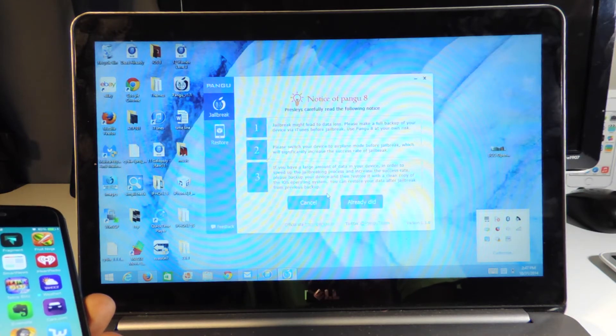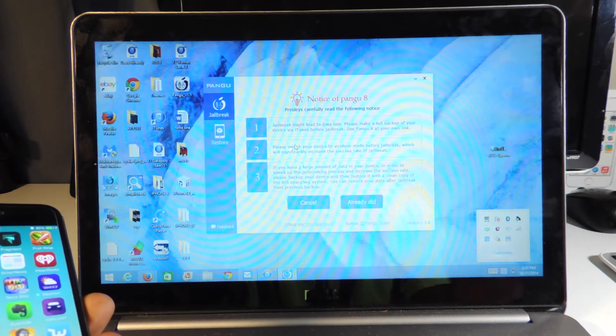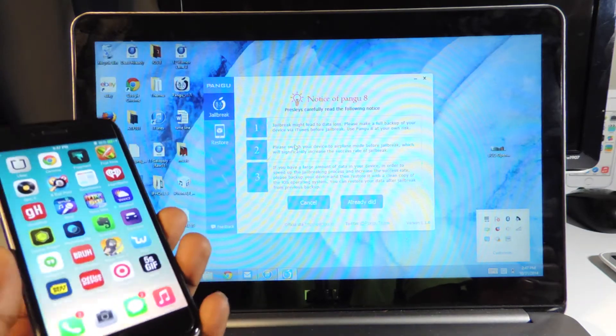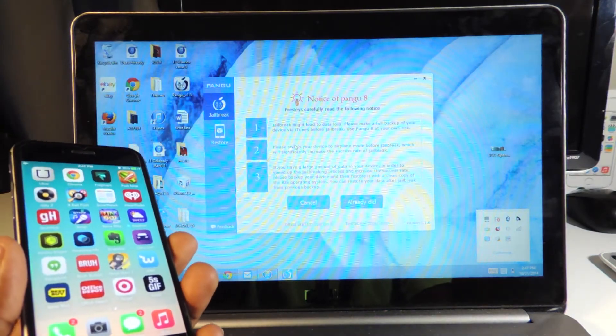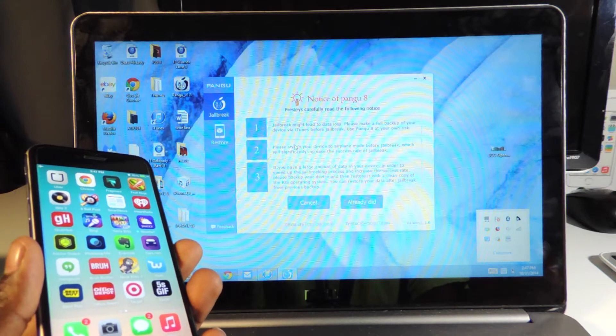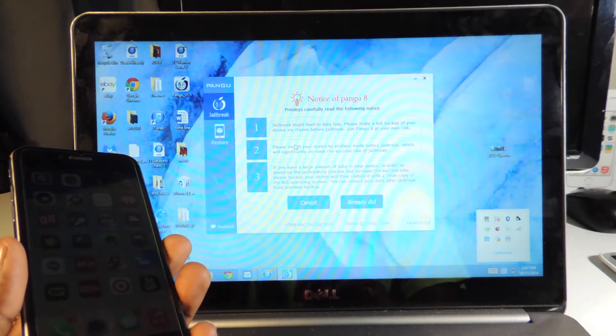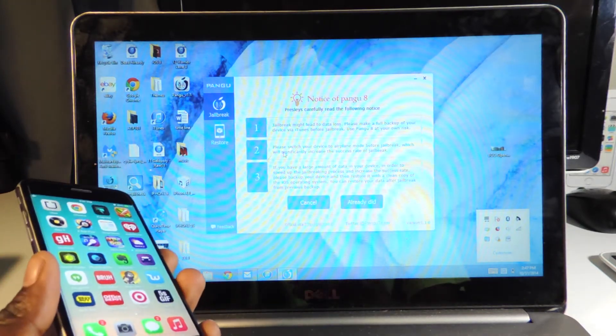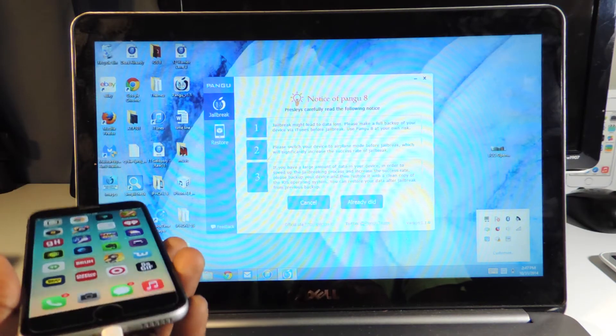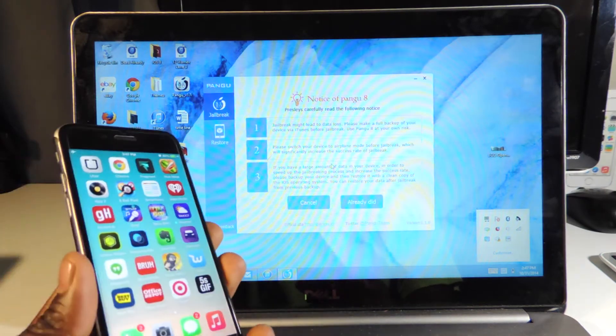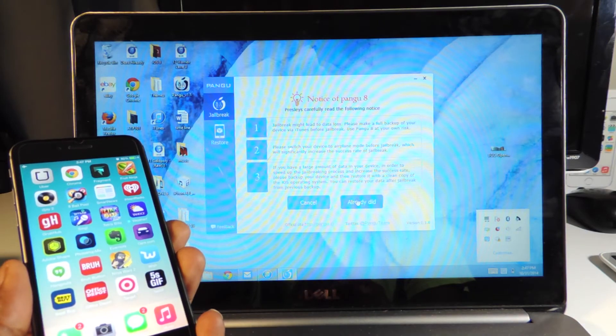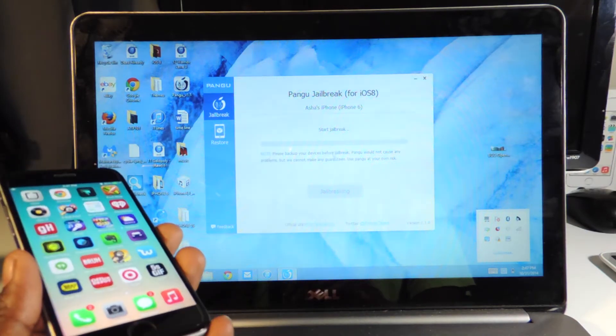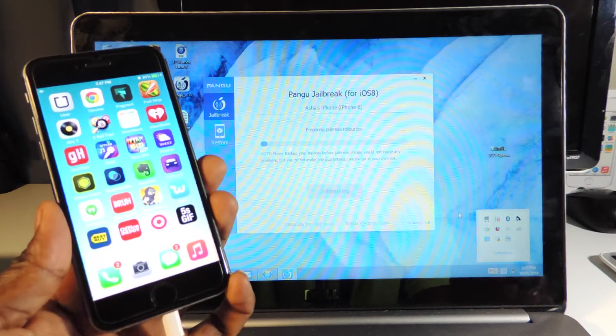This is my iPhone right here. All I have to do is hit jailbreak. This gives us the steps, basically the stuff I just said. You want to back up your device before you do this. Just go to iTunes and back up your device just in case anything goes wrong. Put your device in airplane mode. When you've done that, hit 'Already Did' and the jailbreak is starting right now.